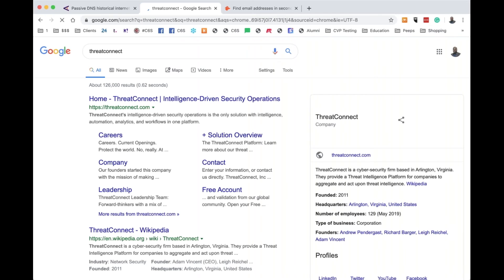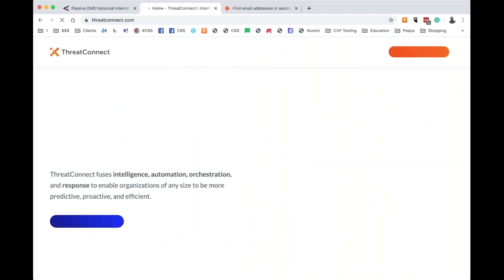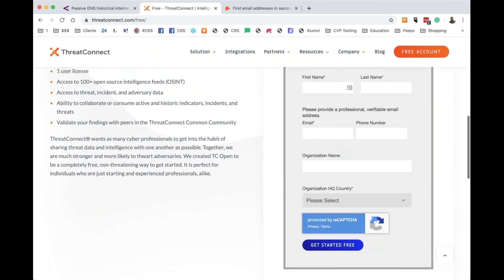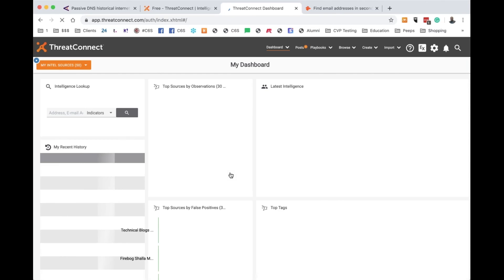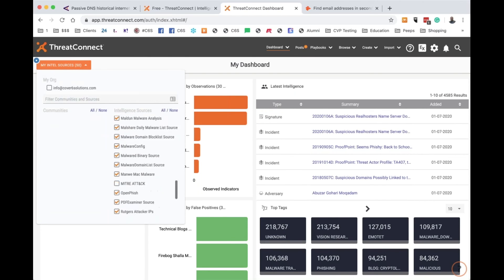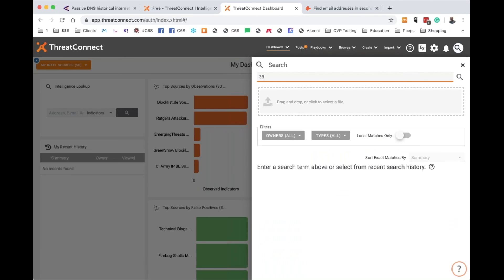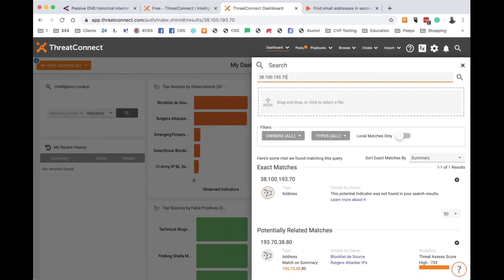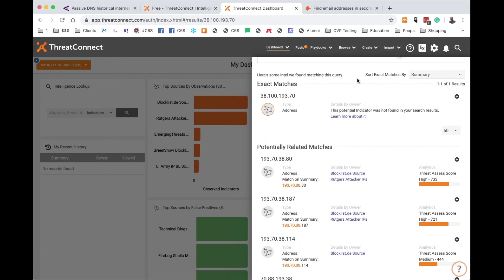Another good site is ThreatConnect. They are also local. What ThreatConnect does is help with attribution at the unclassified level. You put in a malicious IP, domain, or indicator, and it will help you identify what it has been involved in in the past. It's kind of like an intel source — it gives you information about a particular IP address.